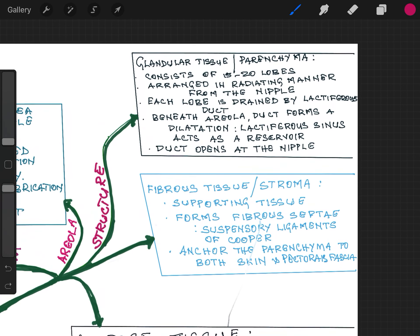Now the parenchyma or glandular tissue consists of 15 to 20 lobes arranged in a radial manner radiating from the nipple. Each lobe is drained by a duct called the lactiferous duct. Beneath the areola, this lactiferous duct shows a dilatation called the lactiferous sinus, which acts as a reservoir of milk.